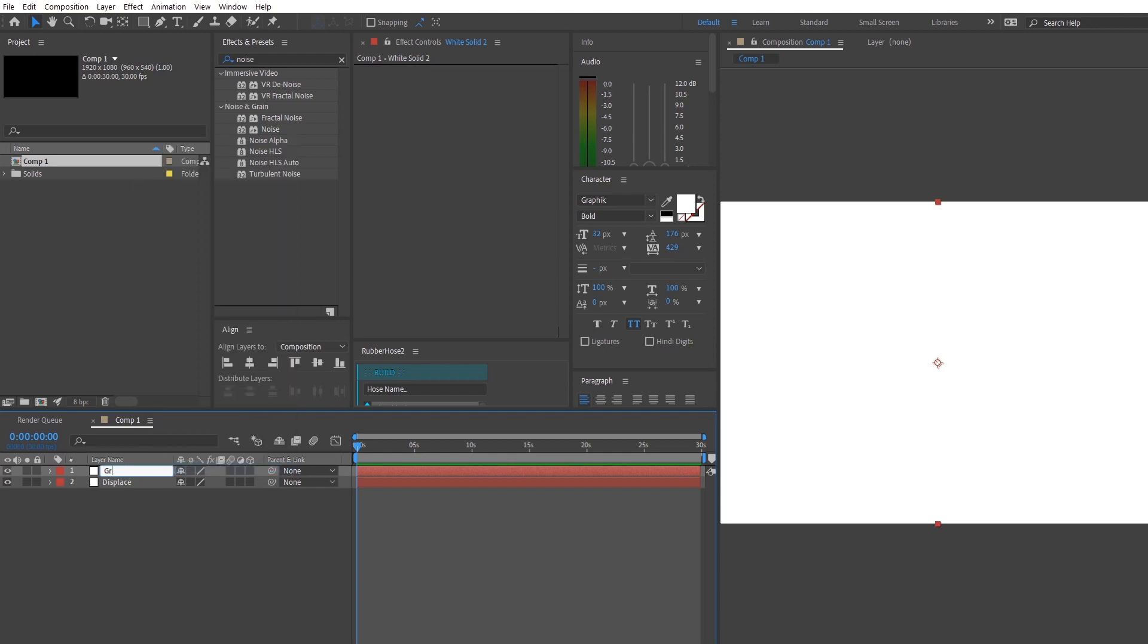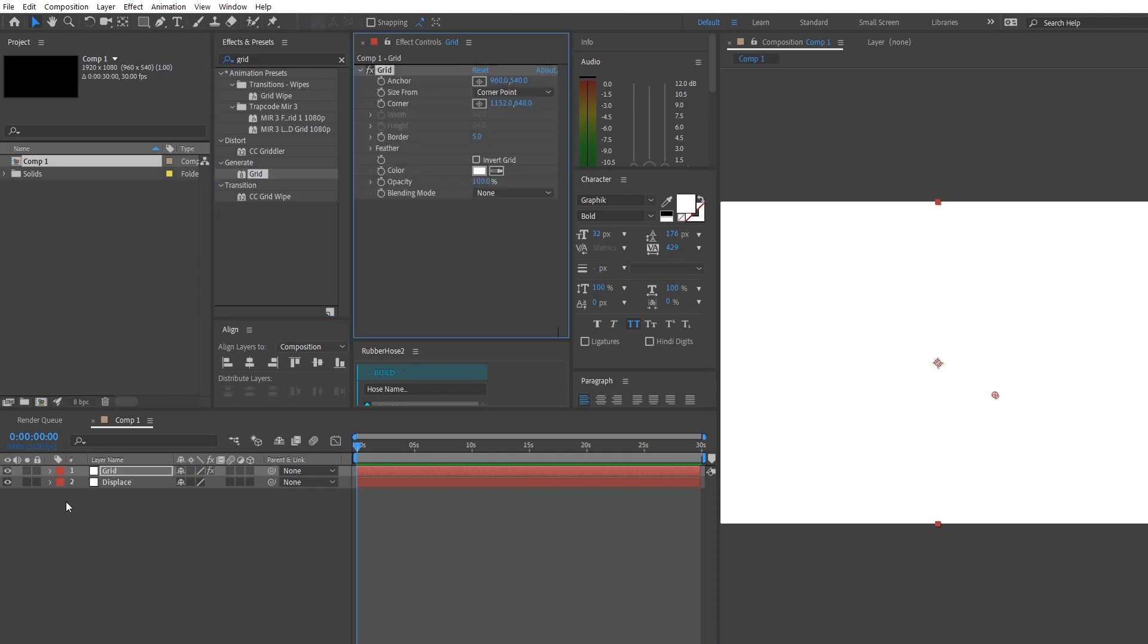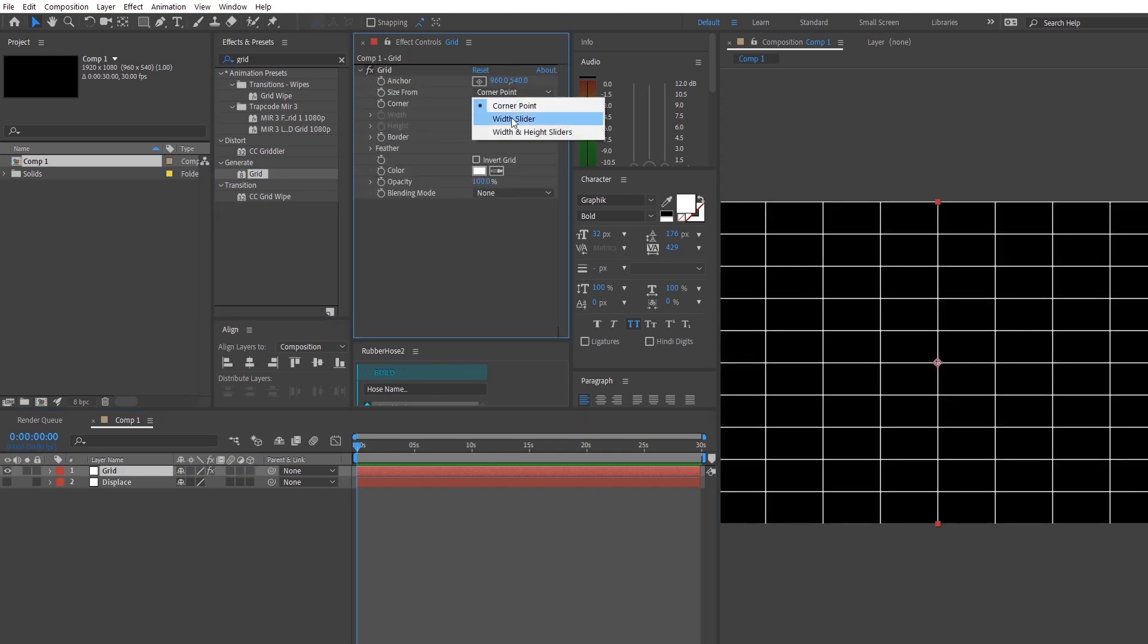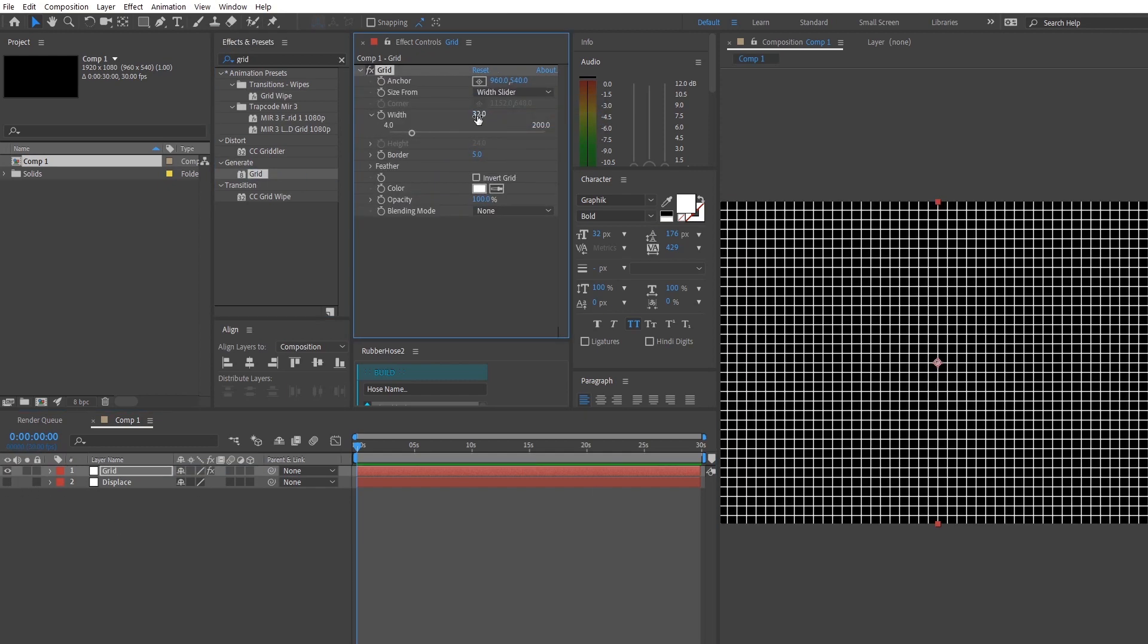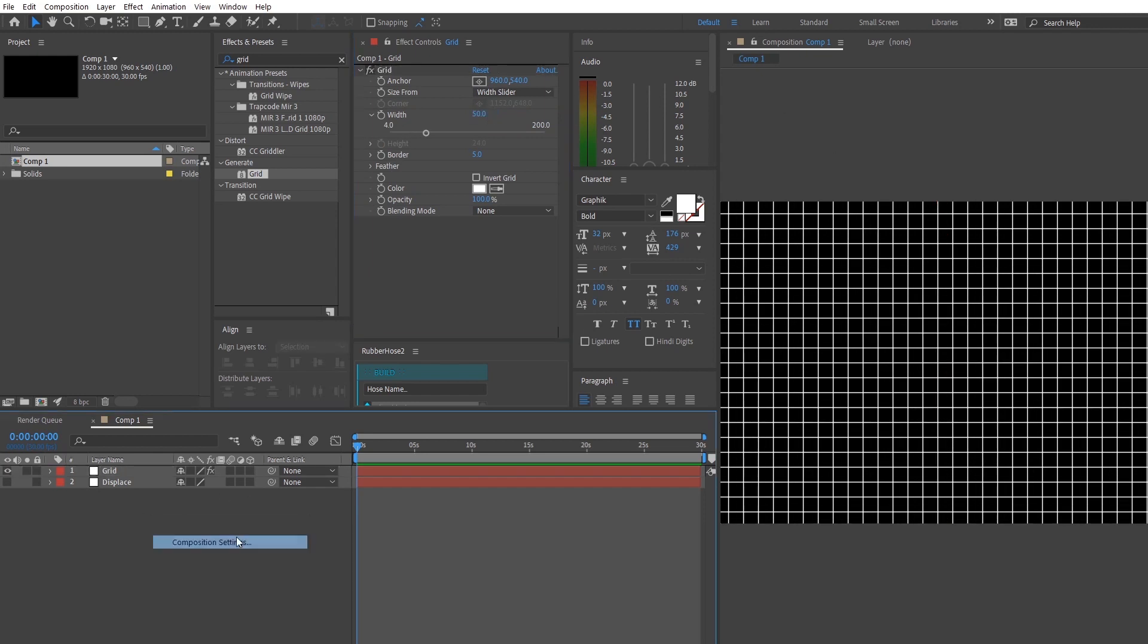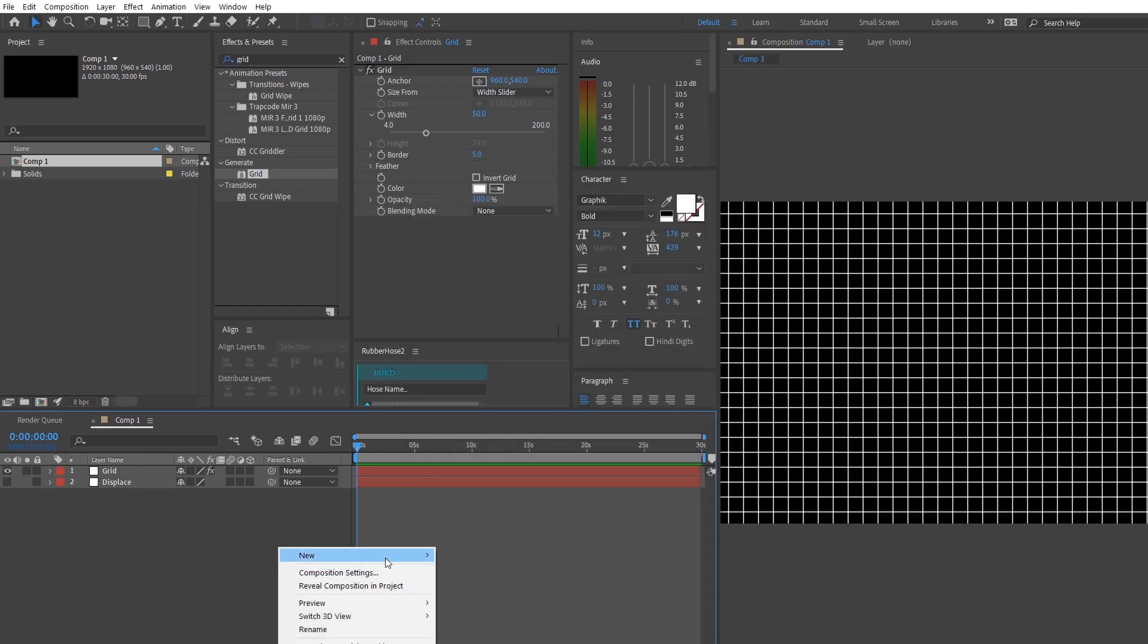For now, you want to leave the displaced layer alone first. So you want to go to the grid layer and search for this effect called grid and apply it to the layer. As the name suggests, the effect grid basically generates a grid for us with our own specified width and height. So you can play around the values to get the height and the width of the squares that you want.